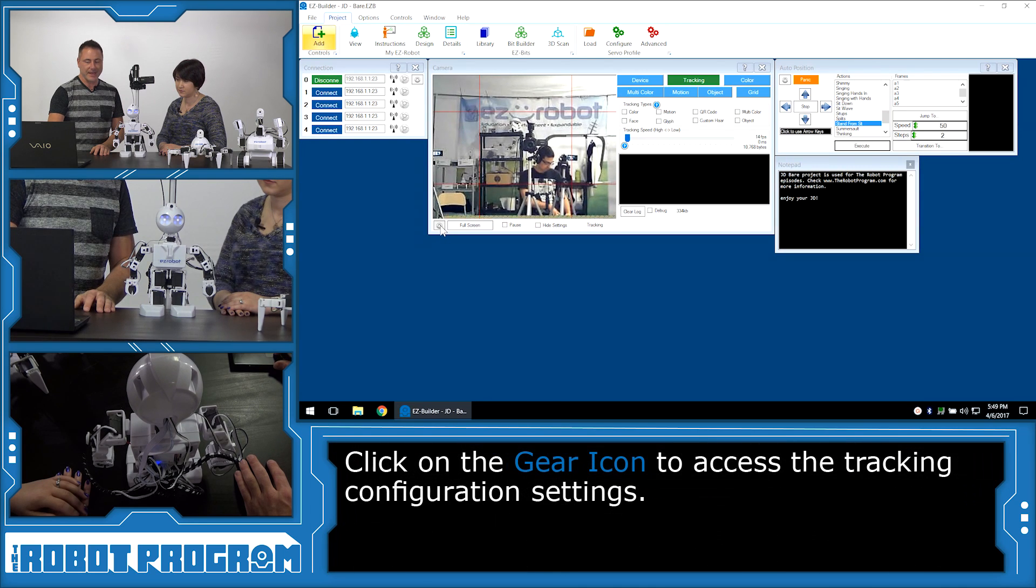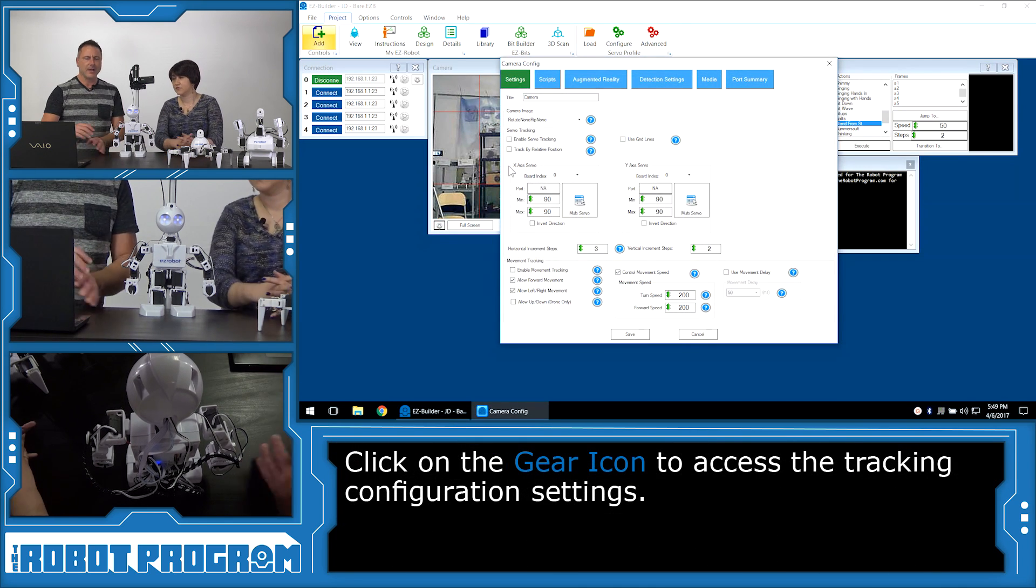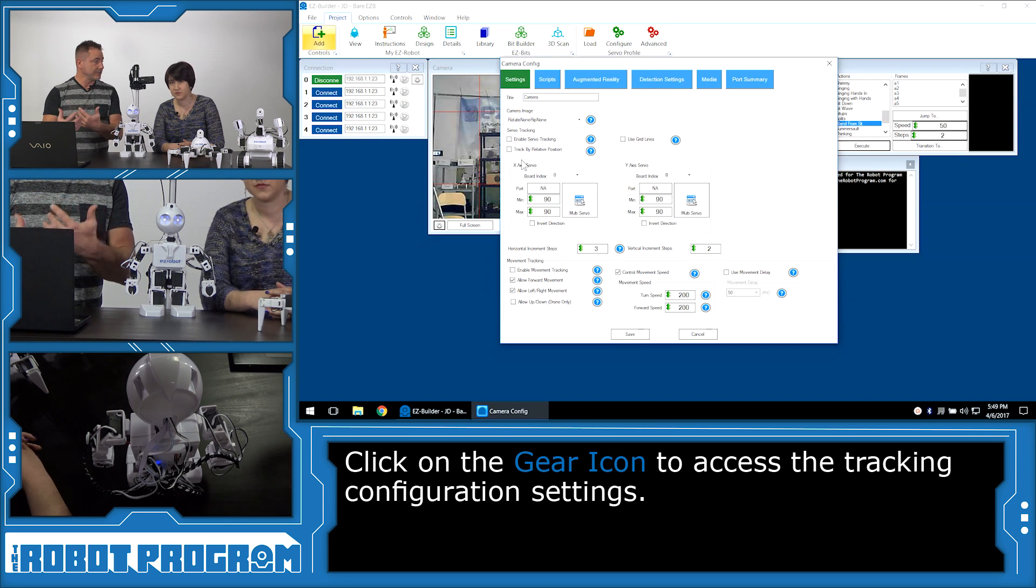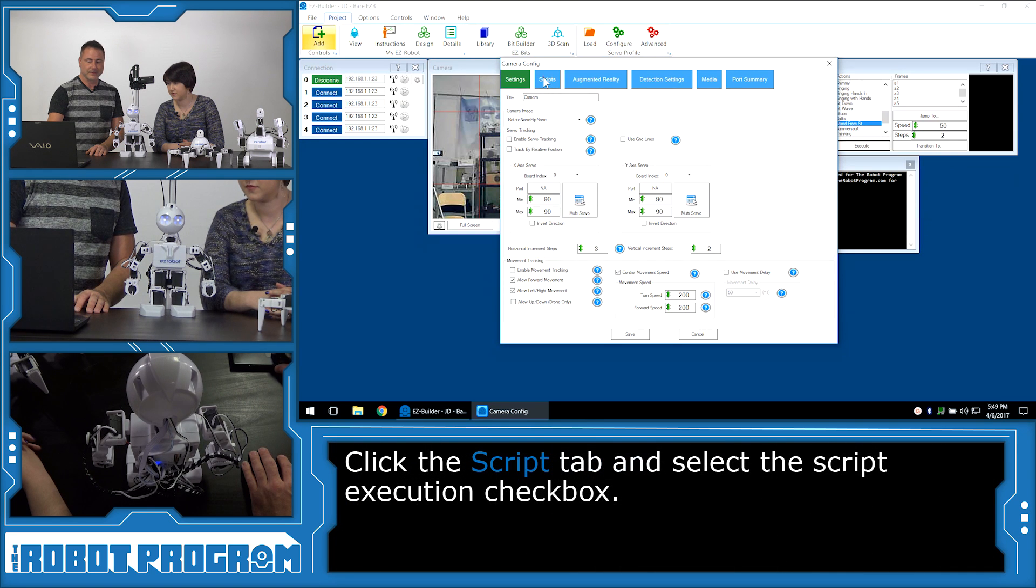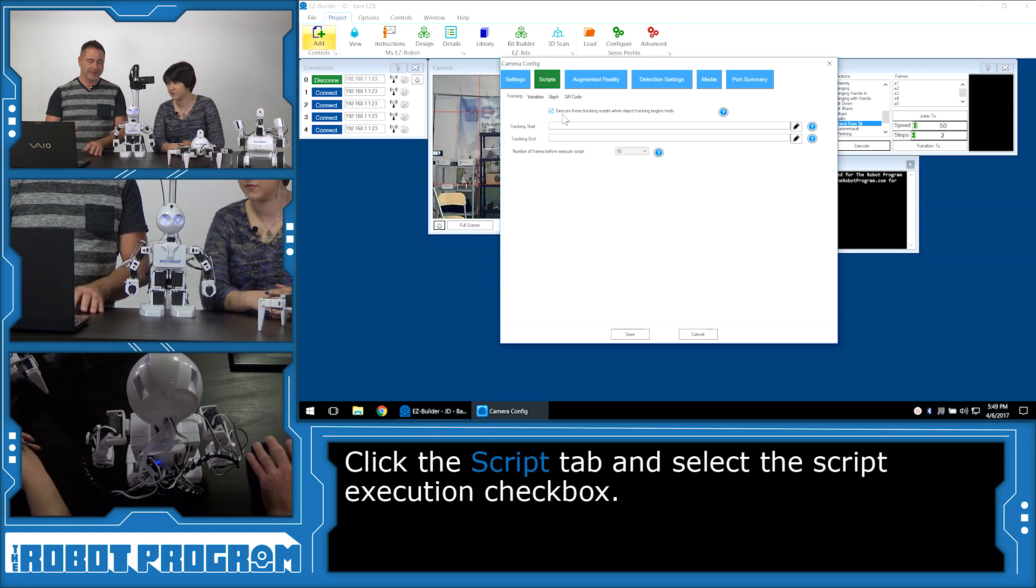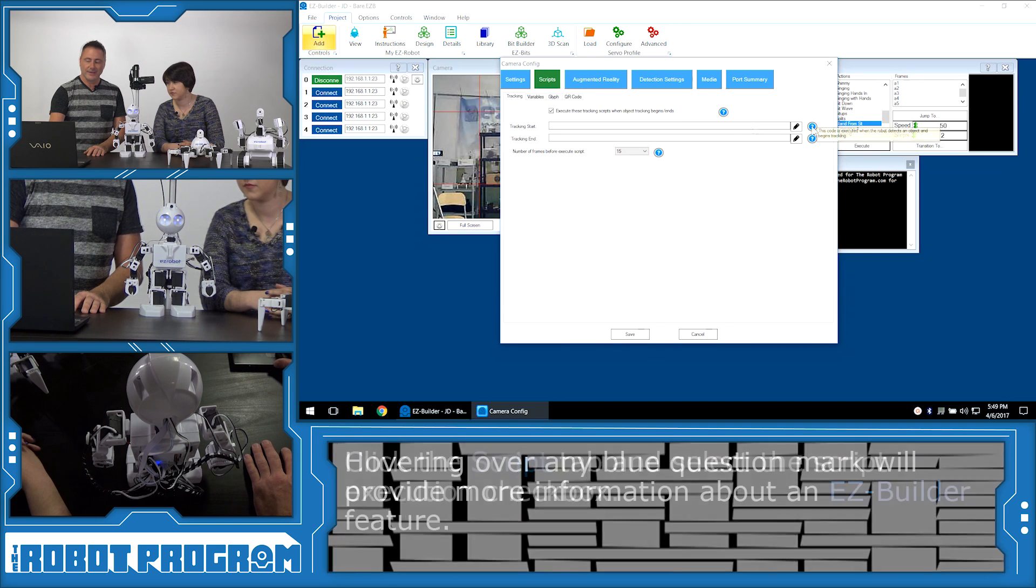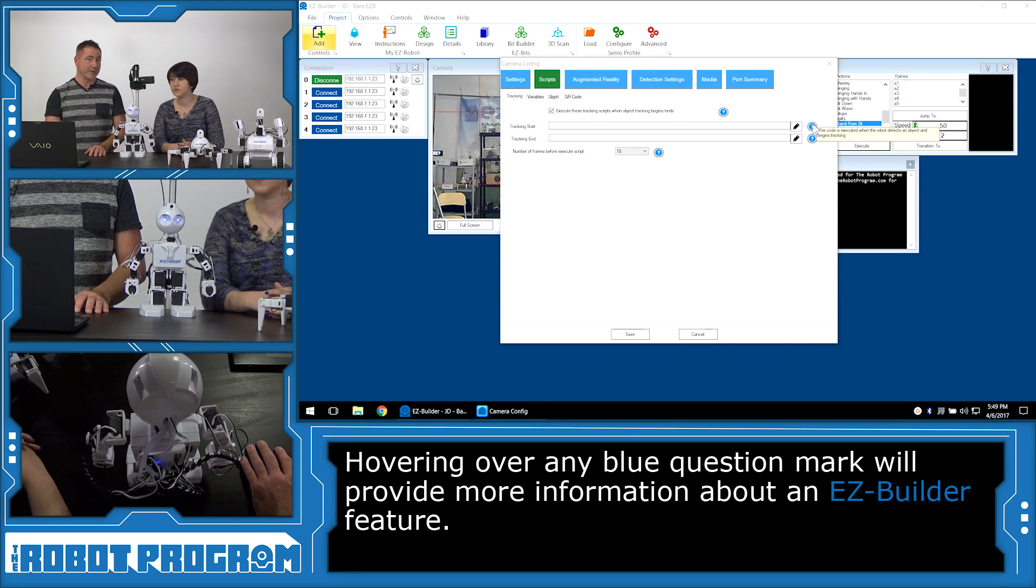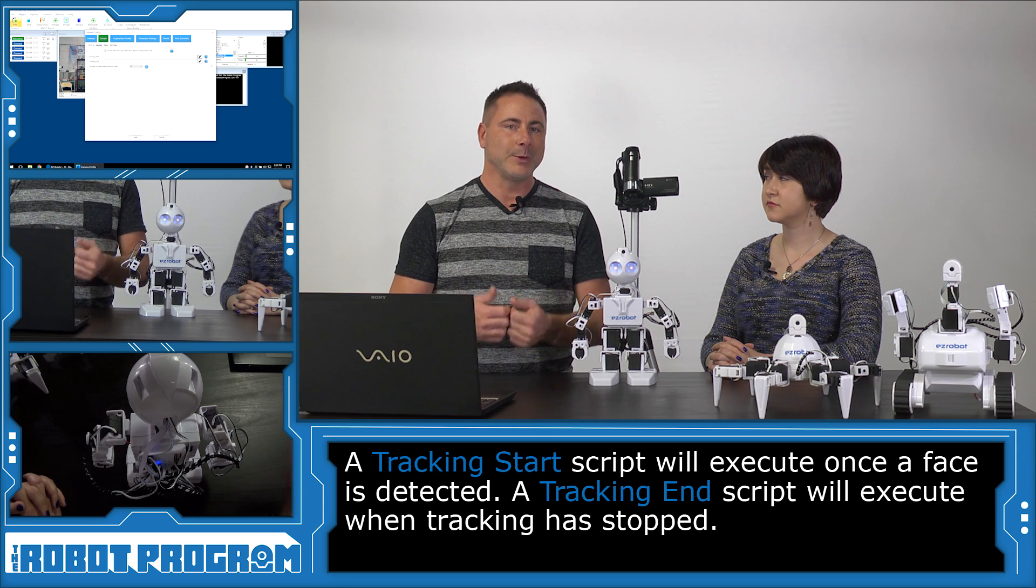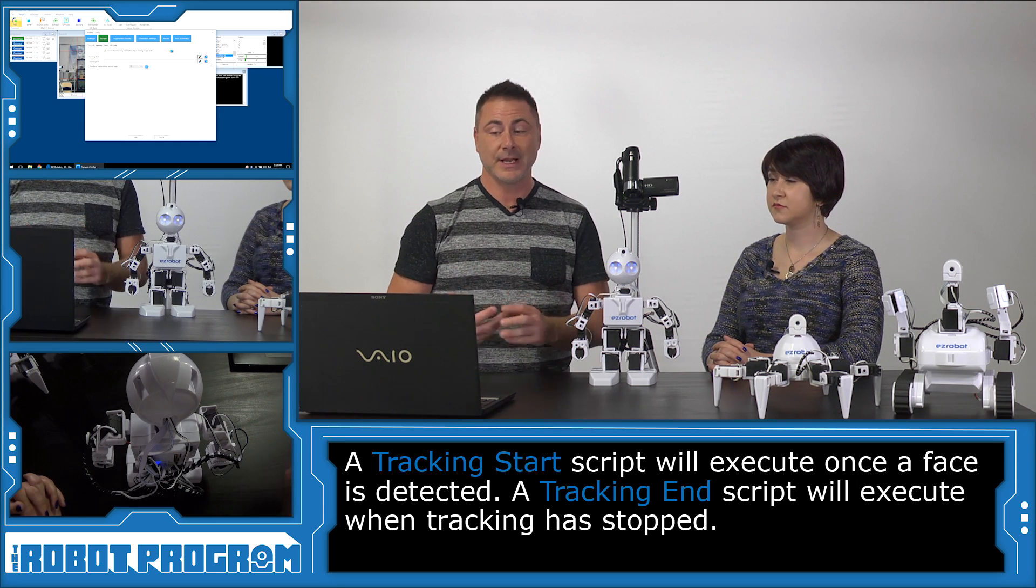We're going to push the gear button on the camera control. In here, we have a lot of options we can configure for JD to do when the camera is interacting with his motors and things like that. We're not going to worry about that right now. We're going to go right into Scripts. And you'll see here there's a checkbox saying Execute these tracking scripts. Make sure that is checked, and it should by default be checked. And then it says Tracking Start. If you want to know what that means, you can put your arrow over the blue question box. Any code added to the Tracking Start event will execute when the robot detects an object and begins tracking.